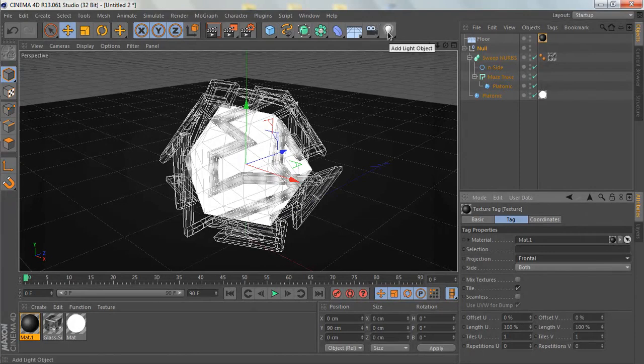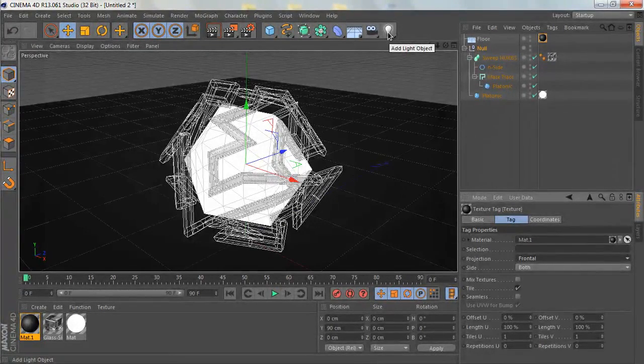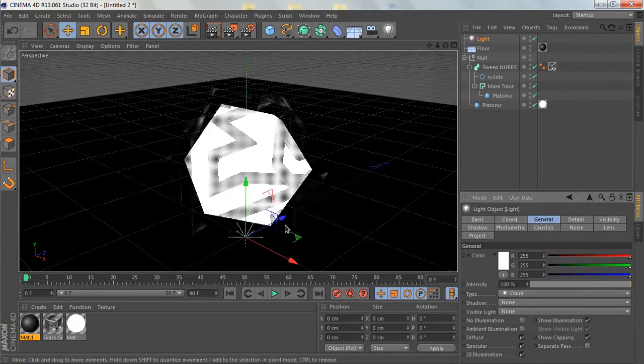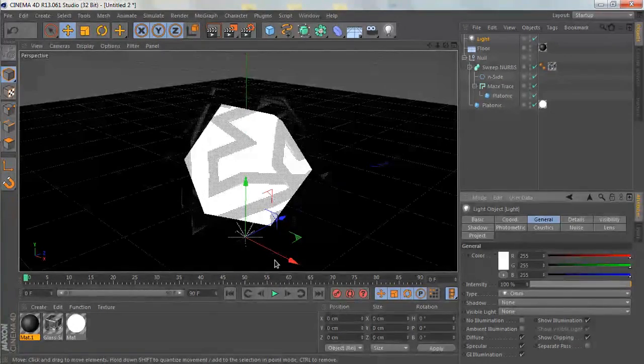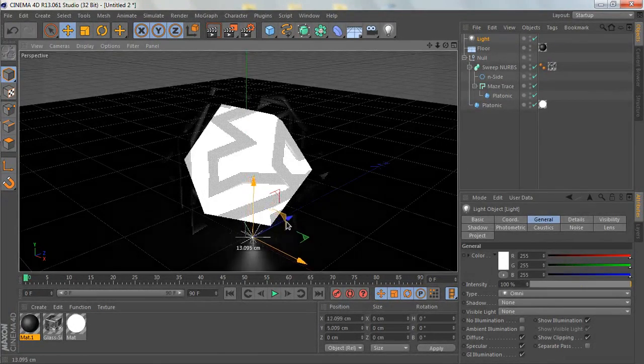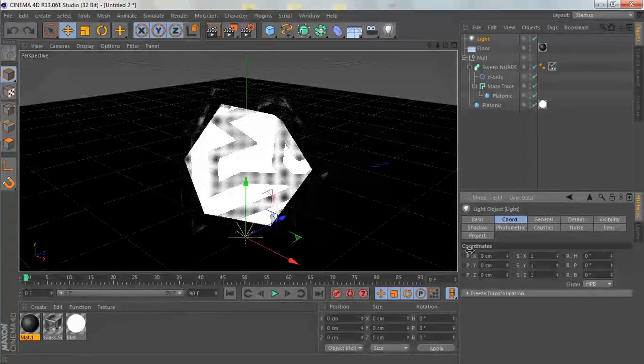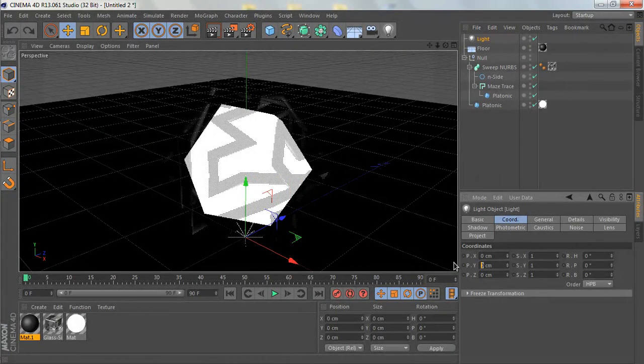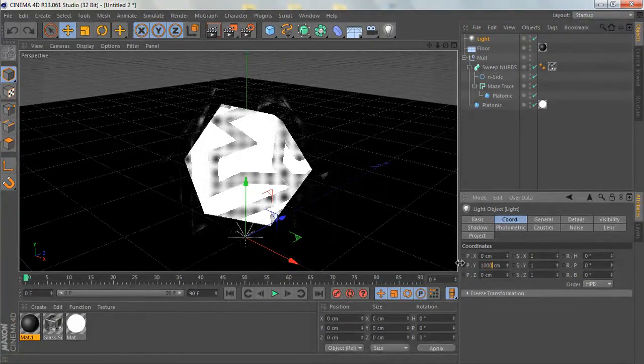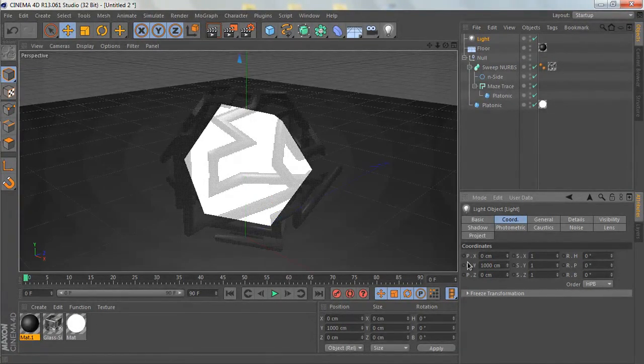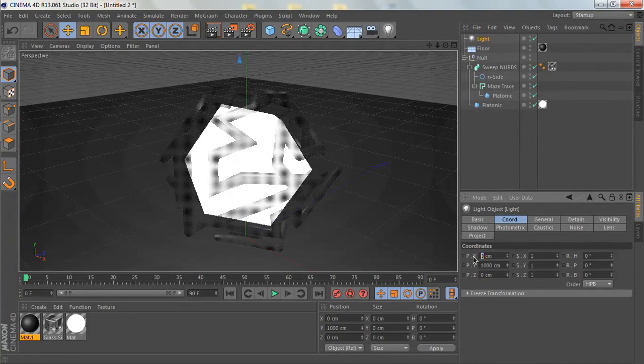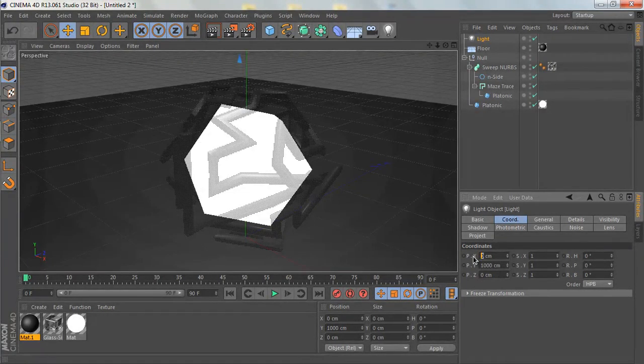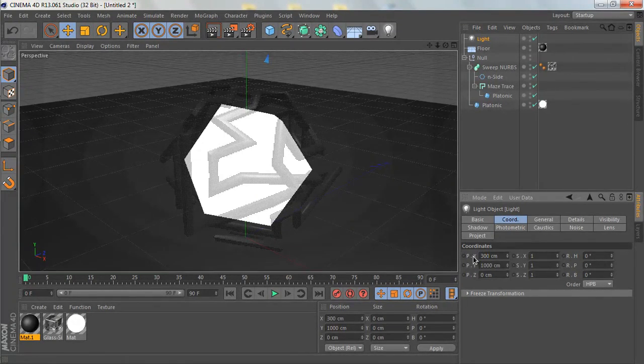Now we're going to add the lights. I'm going to first add the first light. Let's drag it a little higher, like maybe 300 centimeters up. Let's duplicate it by Ctrl+C, Ctrl+V.